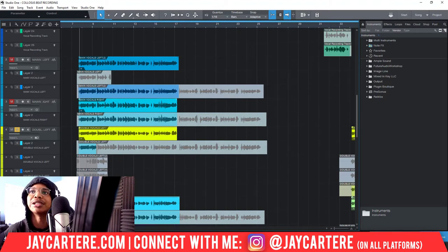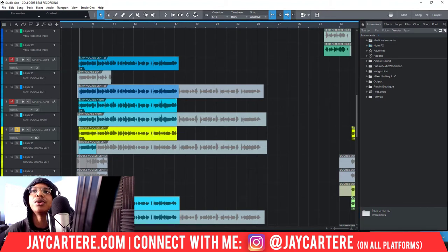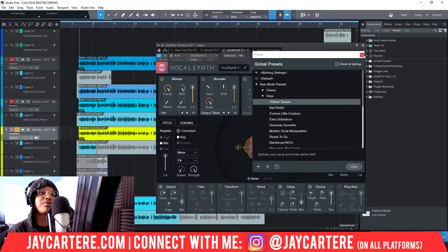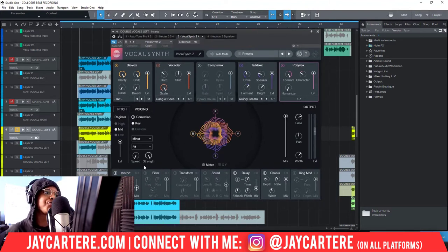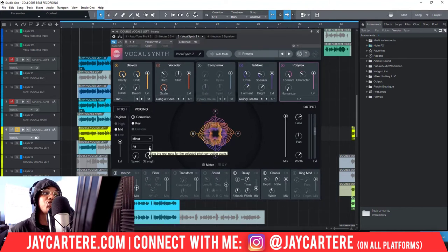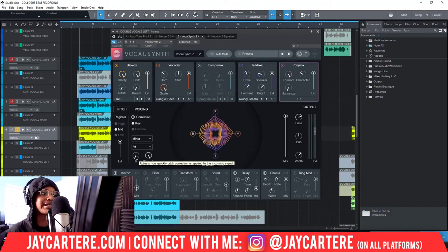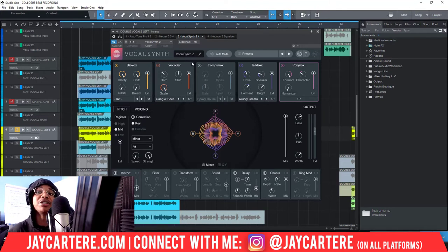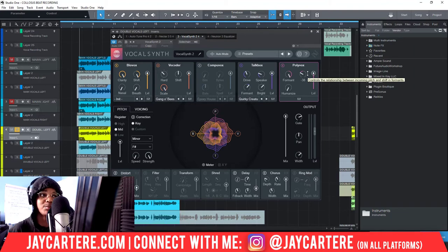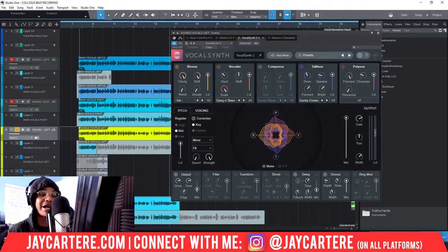Let me bring up VocalSynth right now and show you what's going on. VocalSynth has a bunch of presets — we'll talk about that in a bit. With auto mode you can choose the pitch of your song, it pitch-corrects it, you can choose the speed and strength, and then you add your other effects on top. So it pitch-corrects first and then all the other elements come into play. That's how I use VocalSynth for my songs.